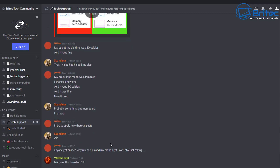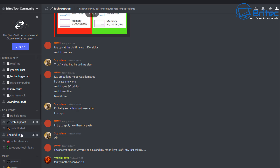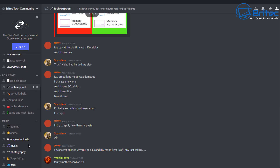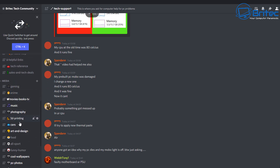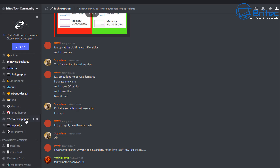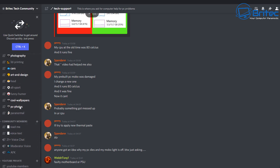There's also a PC support area where you can get help with PC builds and technical support for problems you may be having with your computer. We've got sales and tech deals, and a media area with gaming, anime, movies, music, photography, and loads of other areas like 3D printing, funny humor, and paranormal. There are loads of little channels where you can read and add content.